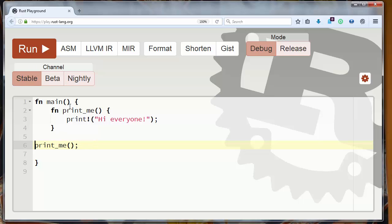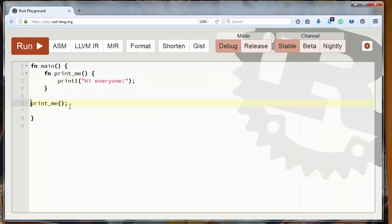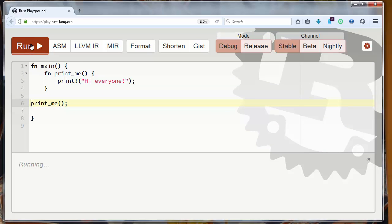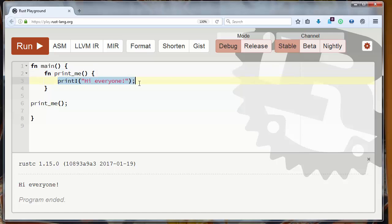Let's zoom out our window and let's run our function. Our function call will call our function and our function will print 'hi everyone' to the console.